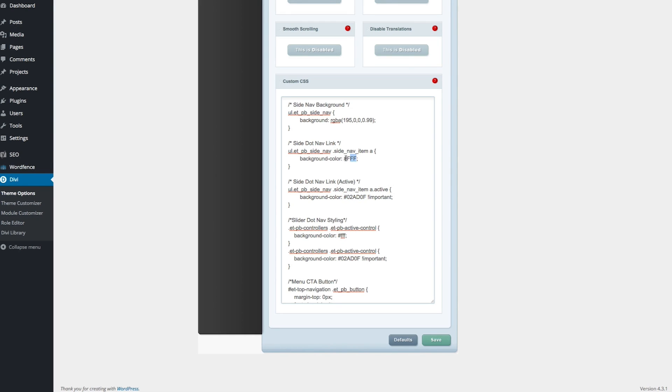So if you want to change the colors to match your own color palette on your own website, obviously all you've got to do is change out the color code here.